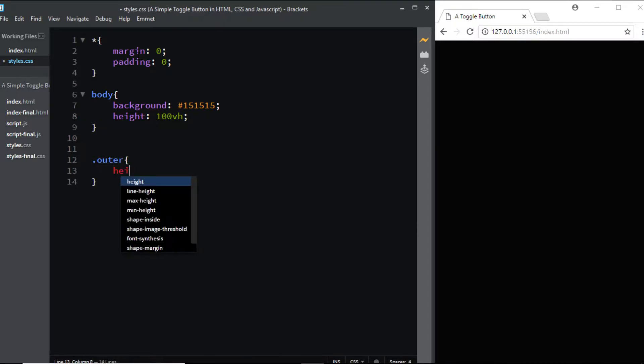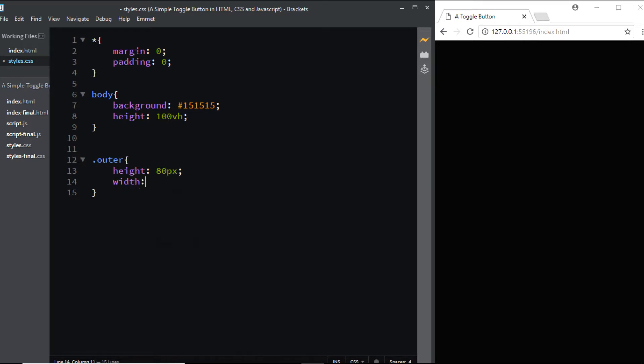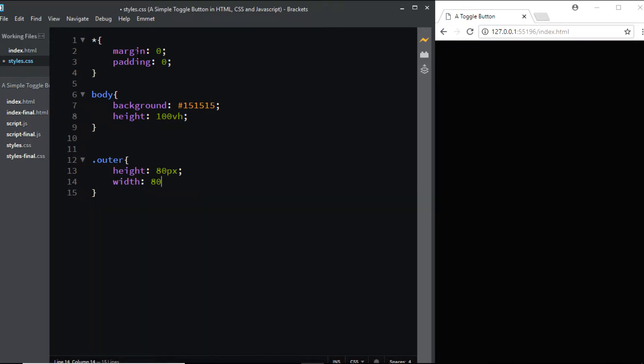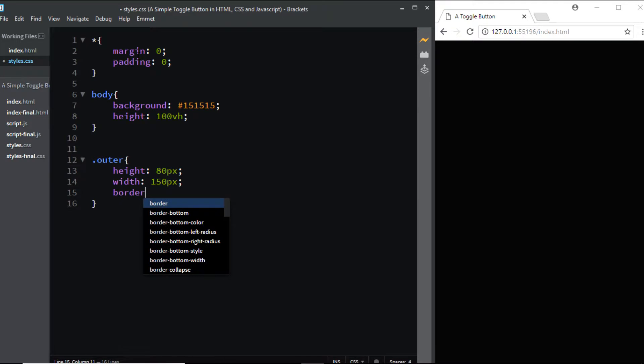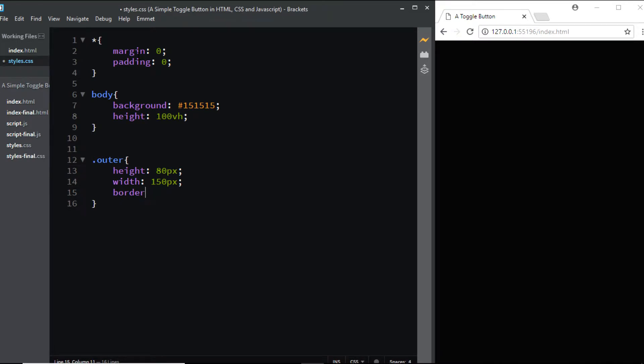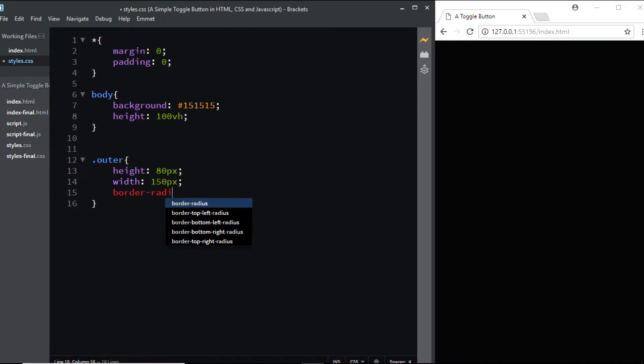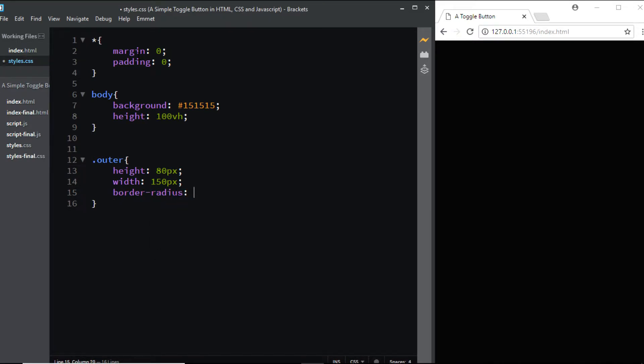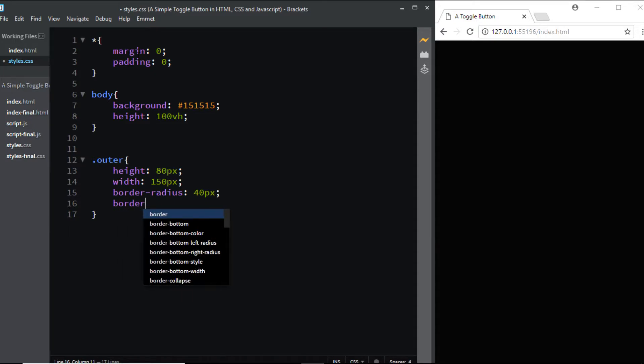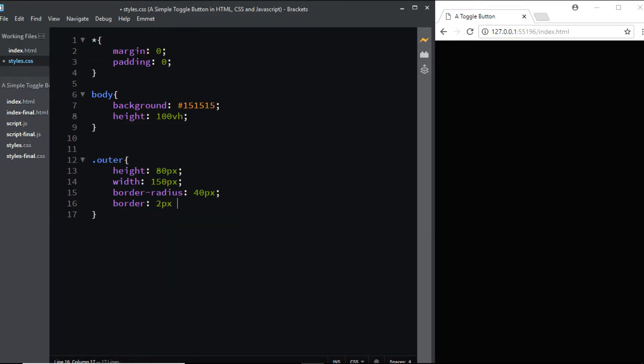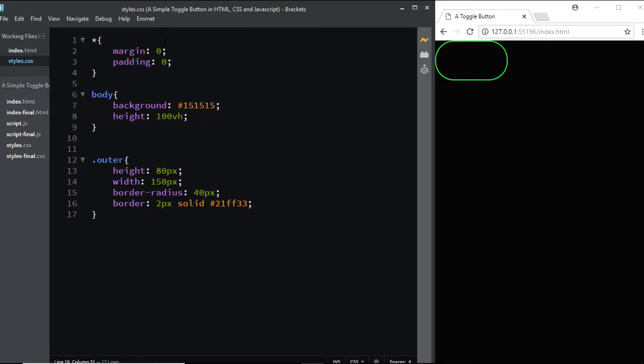Now let's style the outer section. We'll target the class of outer and give it a height of 80 pixels, width of 150 pixels, border-radius of 40 pixels, and a border of 2 pixels solid #21FF33, which is a green color.